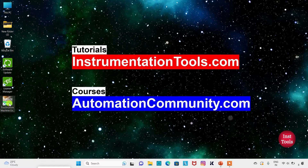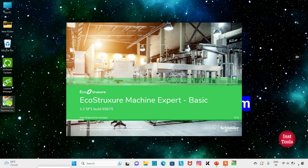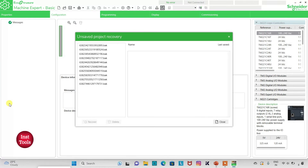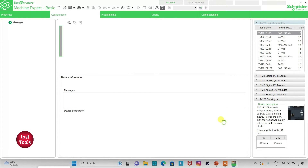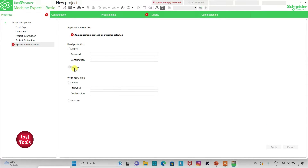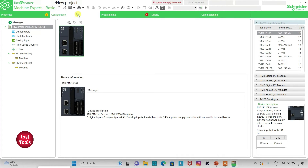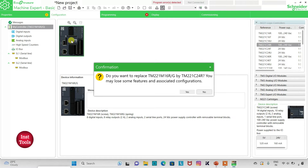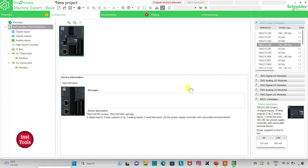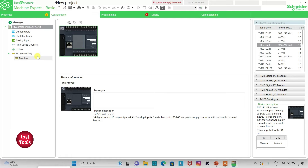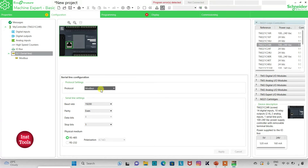I will open EcoStruxure Machine Expert Basic. I will keep read protection as inactive and write protection as inactive, then click on Apply. I will go to the Configuration tab. Here is a list of Difnologic controllers. I will be using TM221 C24R. I will click on it and drag it here — replacing the existing one. Then I will go to Serial Line, select the protocol as TMS2GDB, and click on Apply.